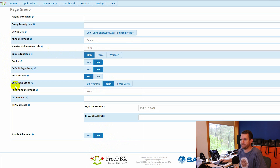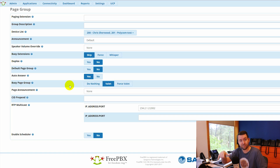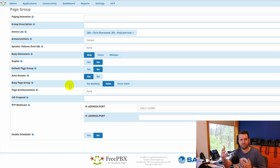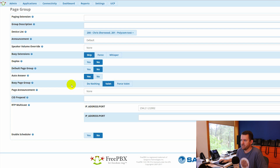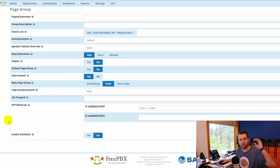The first feature is the Busy Page Group. Basically, this allows you to create valet-style paging like you see at an airport, where you dial an extension, it beeps, you record what you want to page, and then you hang up. After you hang up it plays through the speakers. They do that in airport terminals because it's a very noisy environment — to eliminate feedback and things like that, they record it first, then hang up, and then it pages. It's called valet paging. This gives you the option of always doing valet, or only doing valet when the paging system is already in use.